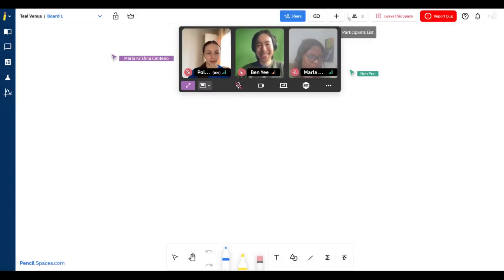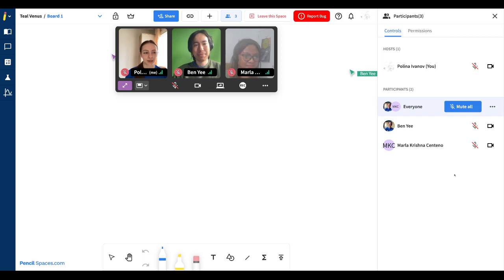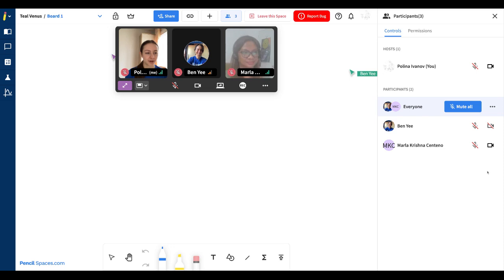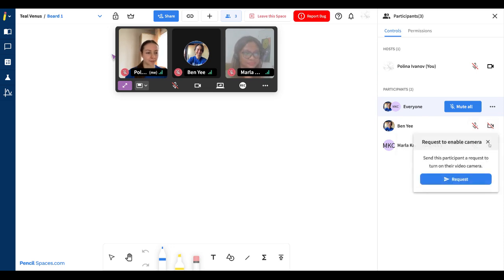At the top right corner, you can also access a participants list to see every person who is in your session. Here you can also access different controls as a host. For example, I can turn off Ben's video or request to turn on Ben's microphone or video.